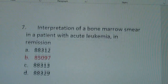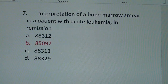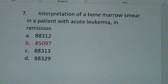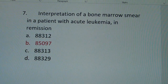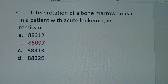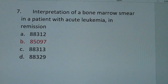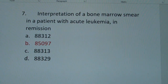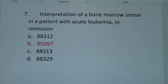The second question: interpretation of a bone marrow smear in a patient with acute leukemia in remission — how would you code that? The answer is B: 85097.